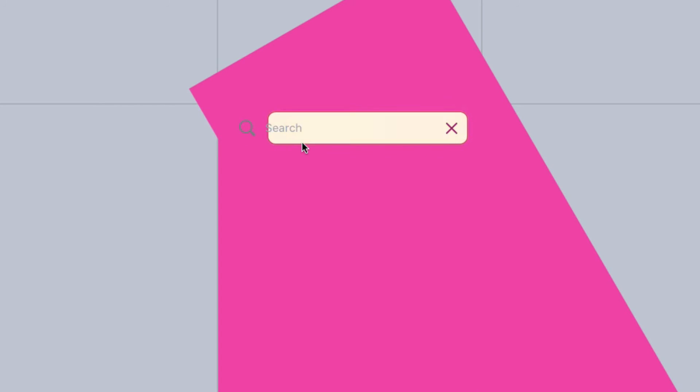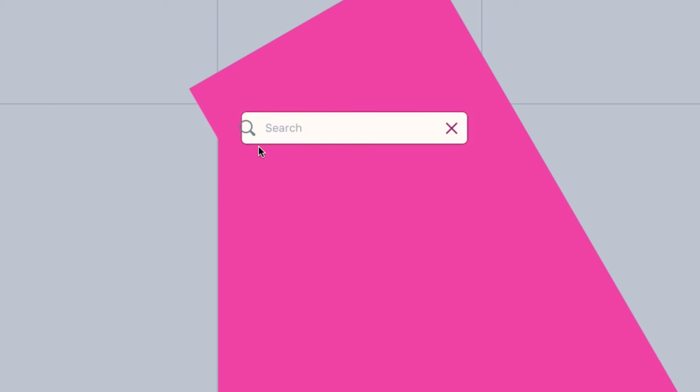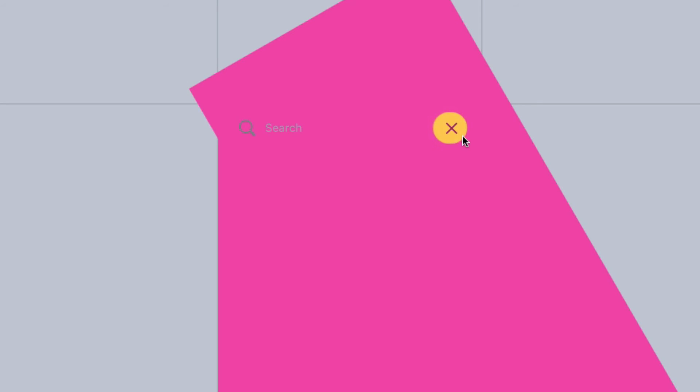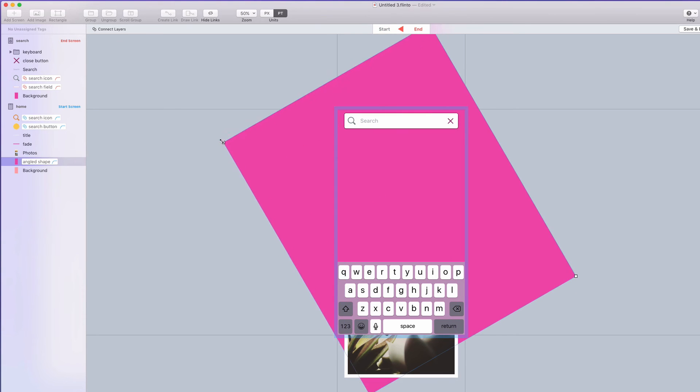But now connected layers can animate between shape properties meaning the border radius, the border, the background color are all doing a smooth transition between those states which creates this really cool expanding search field effect.